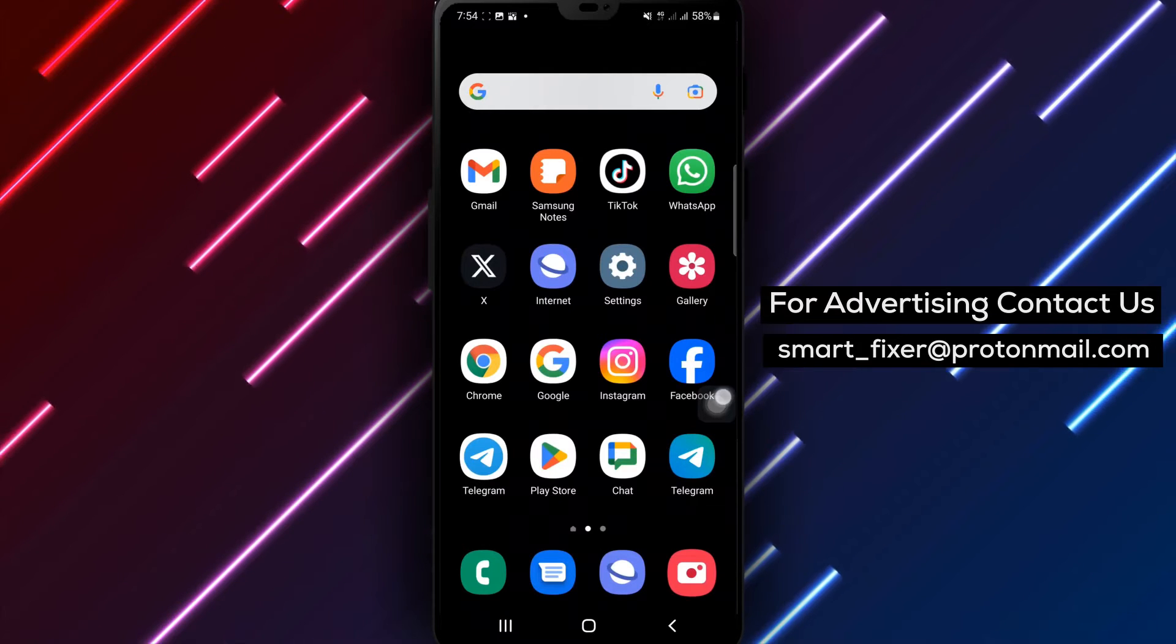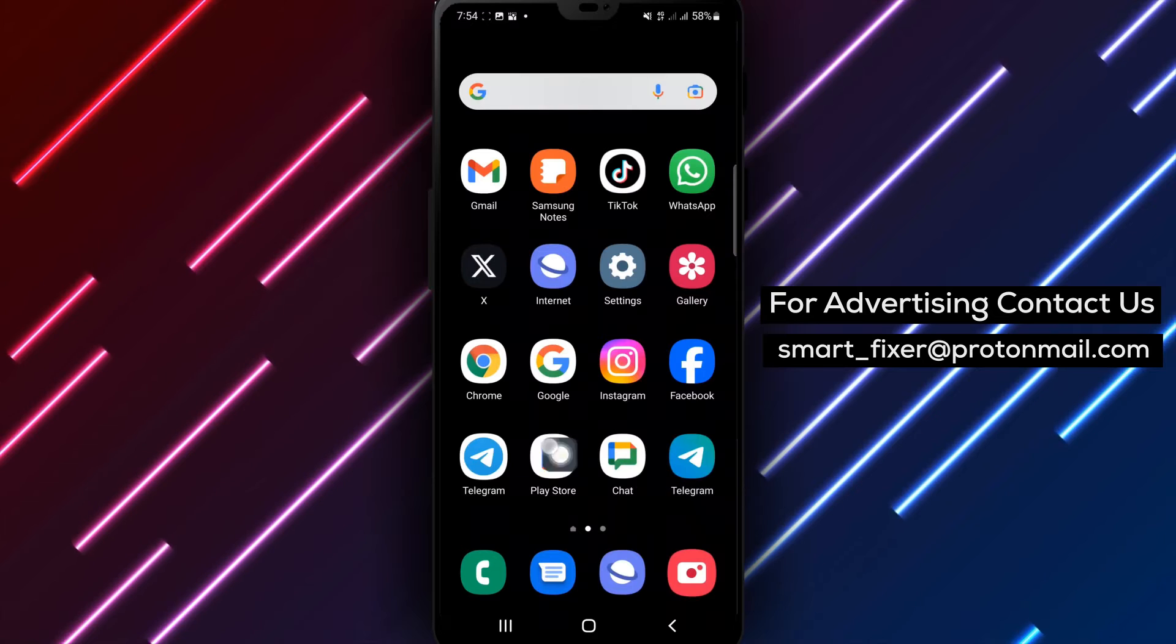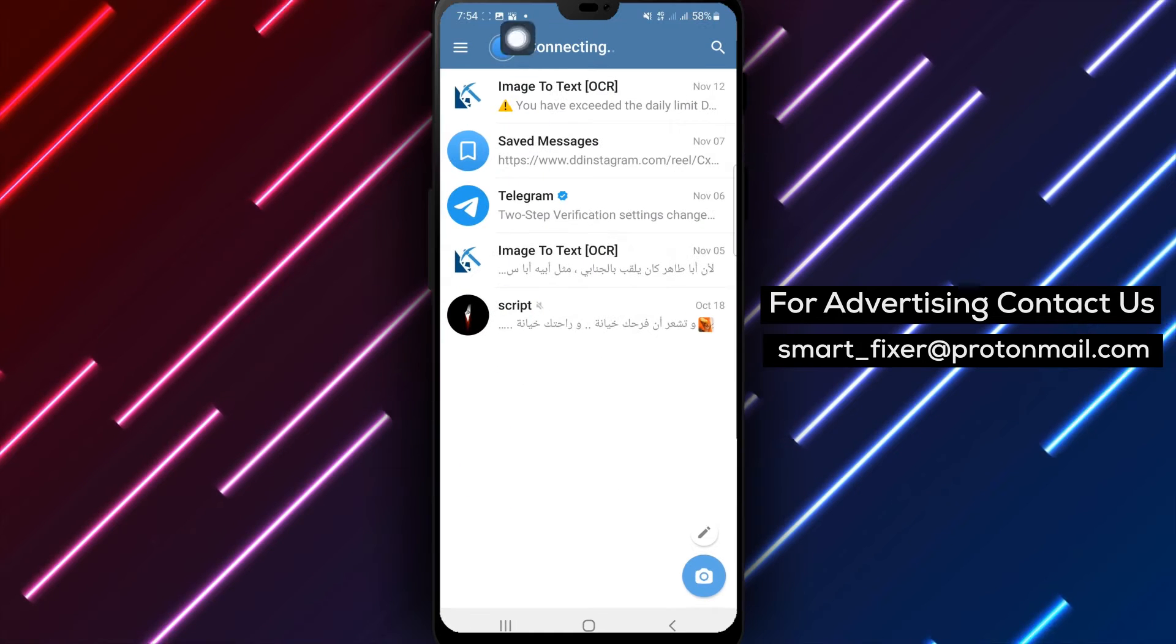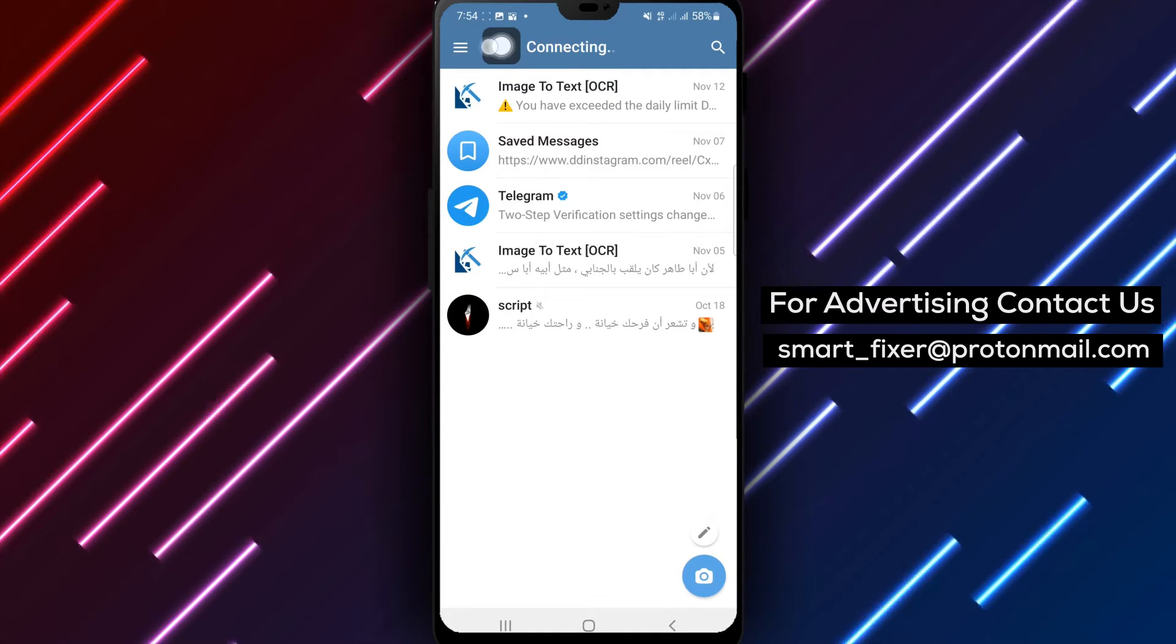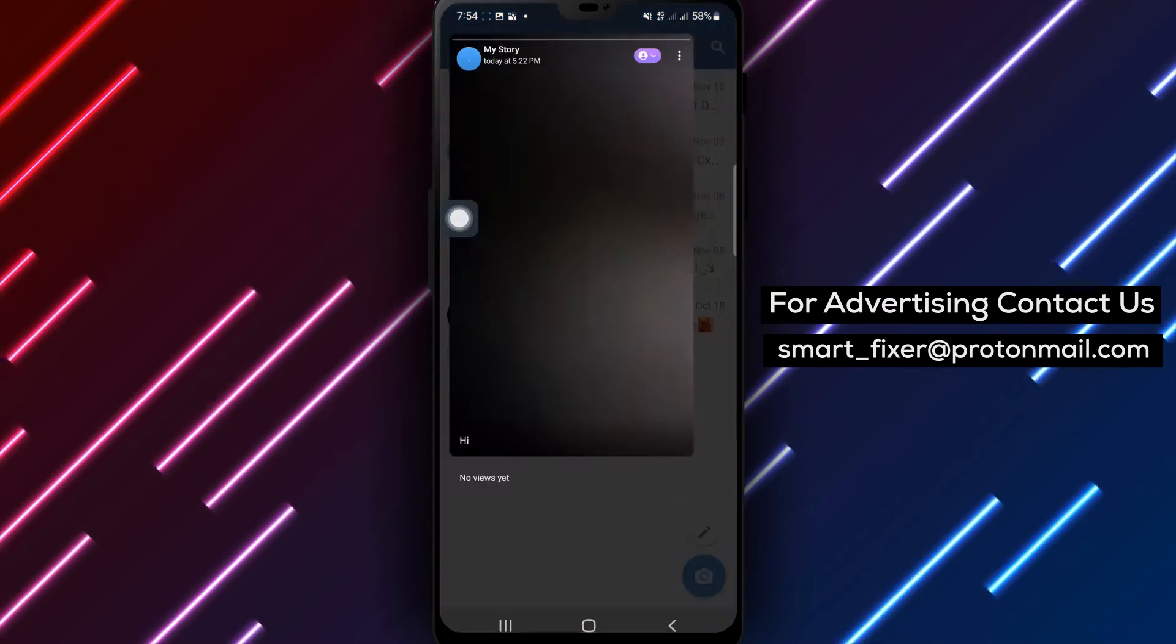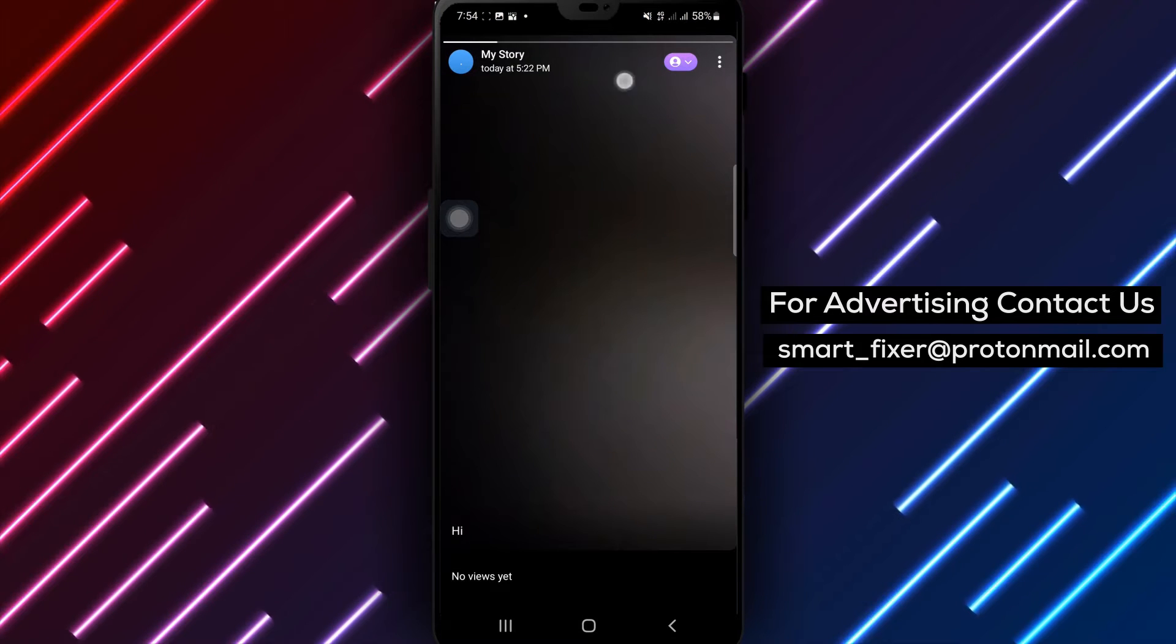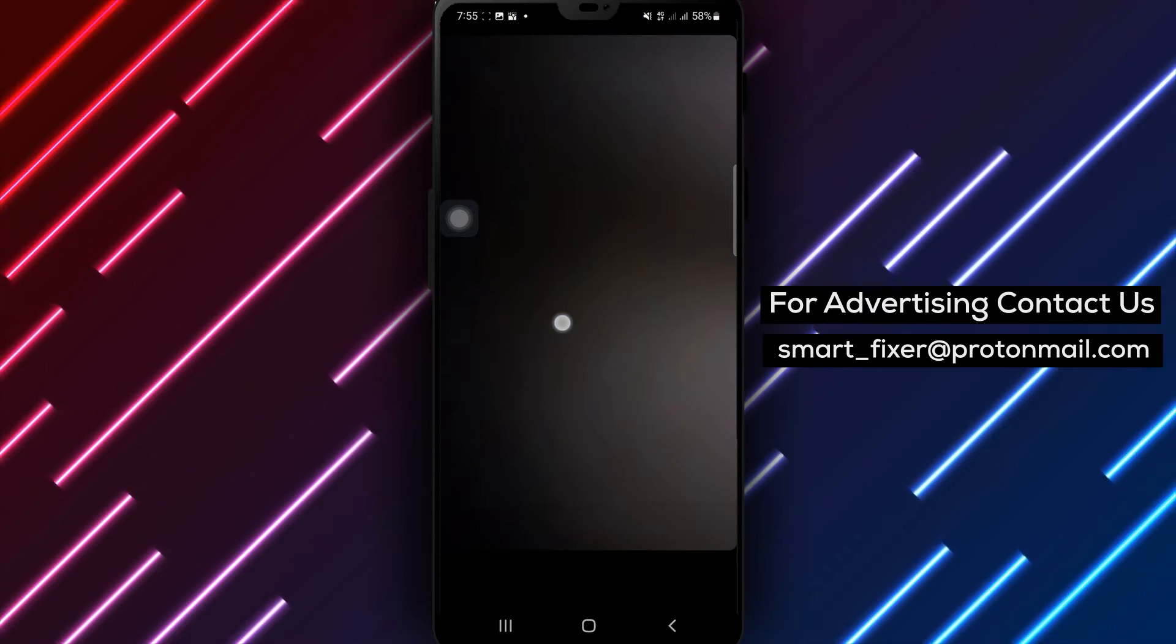Step 1: Open the Telegram app on your Android device. Step 2: Once you're in the app, drag down your chat screen to enlarge the Stories section. Now tap on your profile picture to open your Story.